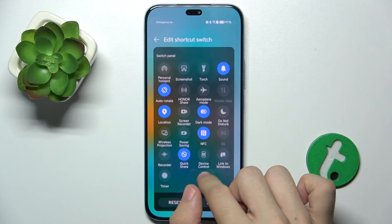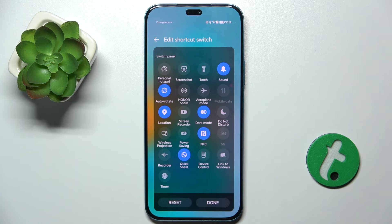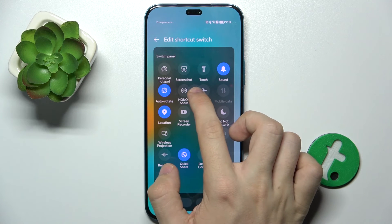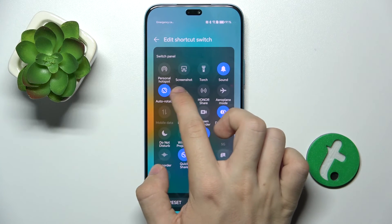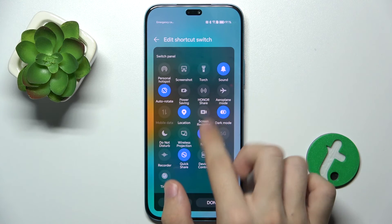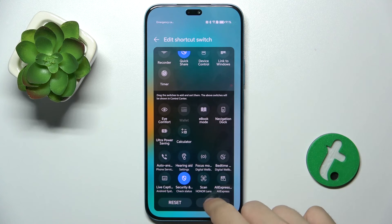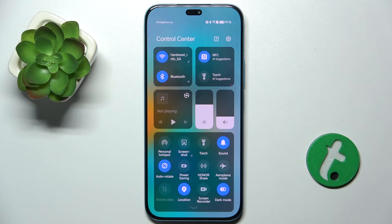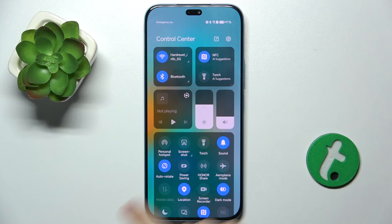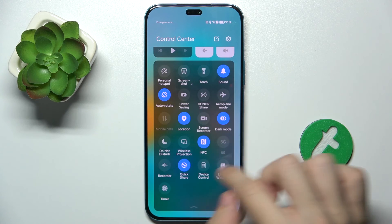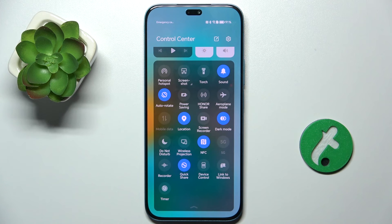You can also rearrange the tiles by holding on them and putting them in a different place. After you're done press on. Now here you can reveal all of those shortcuts and you can see that they have been changed.